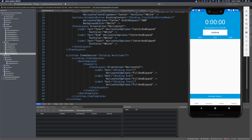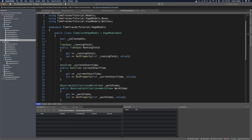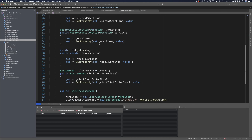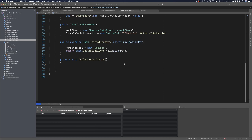The next thing we want to do is update the action when we click the clock in / clock out button so that it changes the text from clock in to clock out and back again. Let's head over to the time clock page model and add a simple boolean flag to keep track of whether we're clocked in. We'll make a private boolean called isClocked and it will default initialize to false.